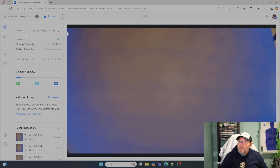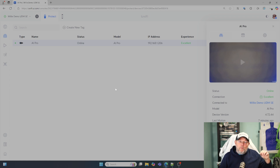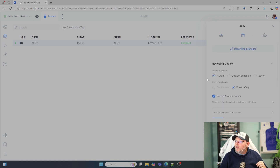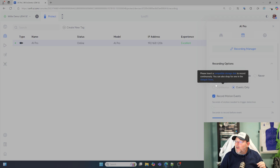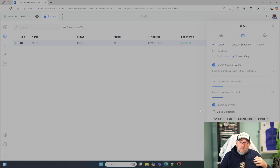What I'm going to do in this video is show you how — and I'm giving myself explicit permission to use my biometrics for this video. What I've got is my demo UDM SE, and you can see that I've got my AI Pro. I am using only the built-in storage on the UDM SE, so this is going to record events only. It is not a continuous record.